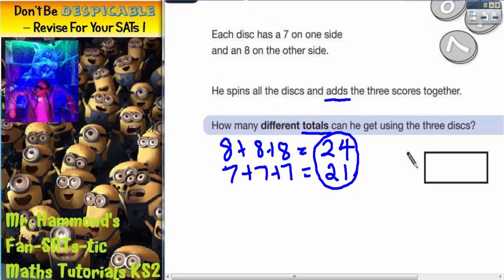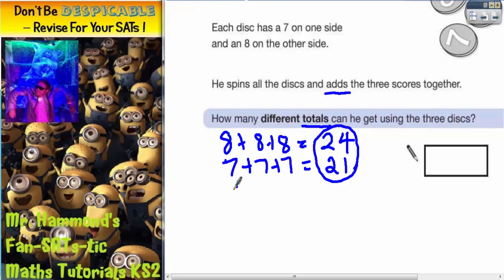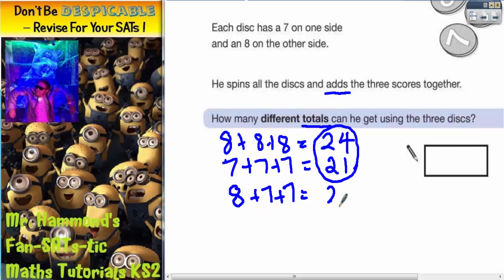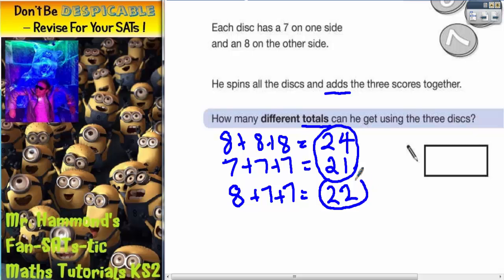Now if we look at the other totals, we could have an eight with two sevens. Seven and seven is 14, plus eight makes 22 — that's another total. We could have seven-eight-seven or seven-seven-eight, but any combination with two sevens and an eight is going to give us the same total of 22.